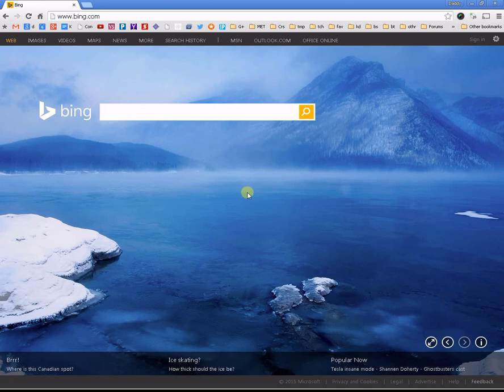Welcome to my video on Monkey Jam. Monkey Jam is a tiny little program for the PC, for Windows-based computers, that's used for making stop-motion videos.